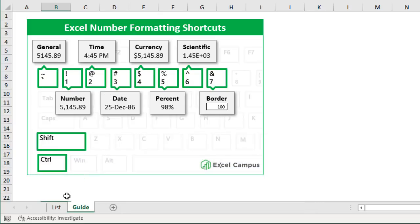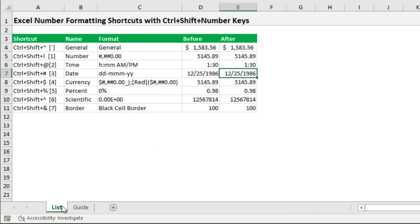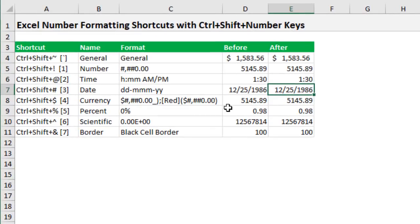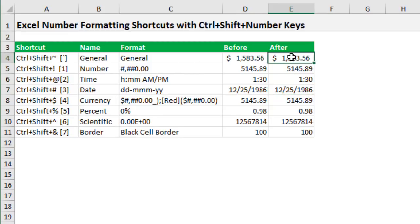So let's jump over to this sheet here where I have some examples and we'll see how this works. So I have a list of all these shortcuts here in column A. You can print this out as well. And in this column here in column E we're going to just apply these shortcuts.